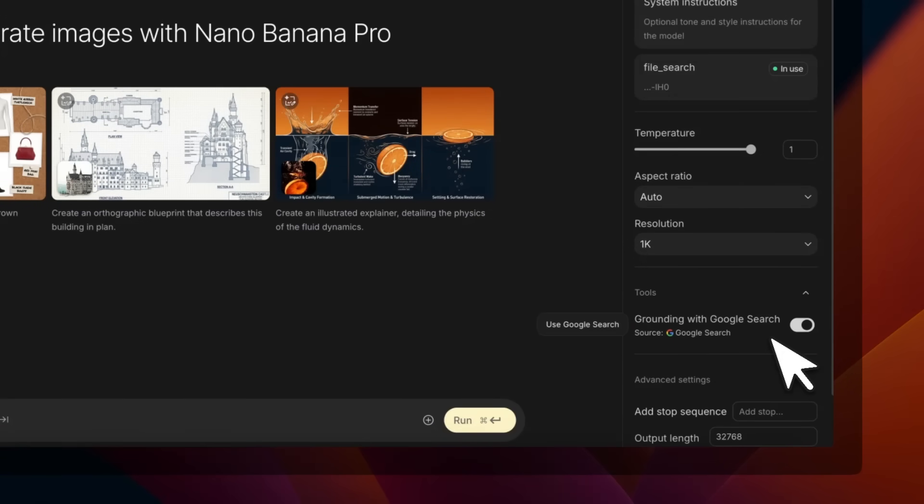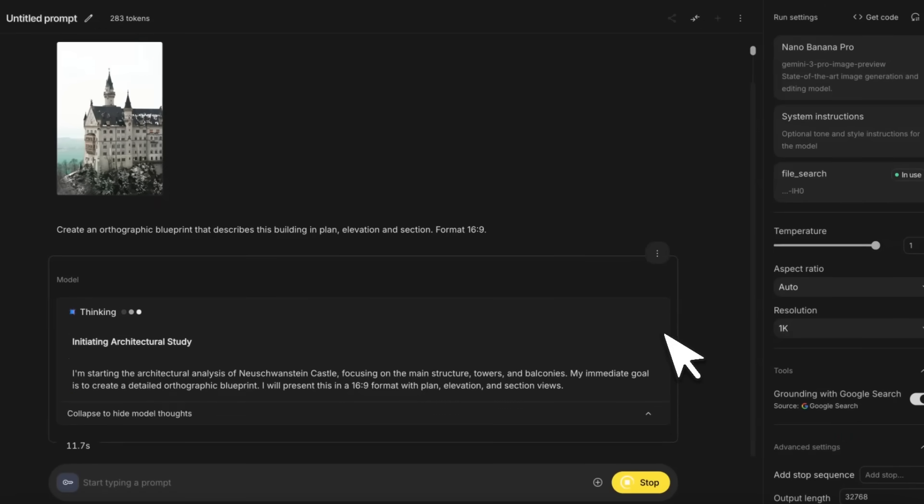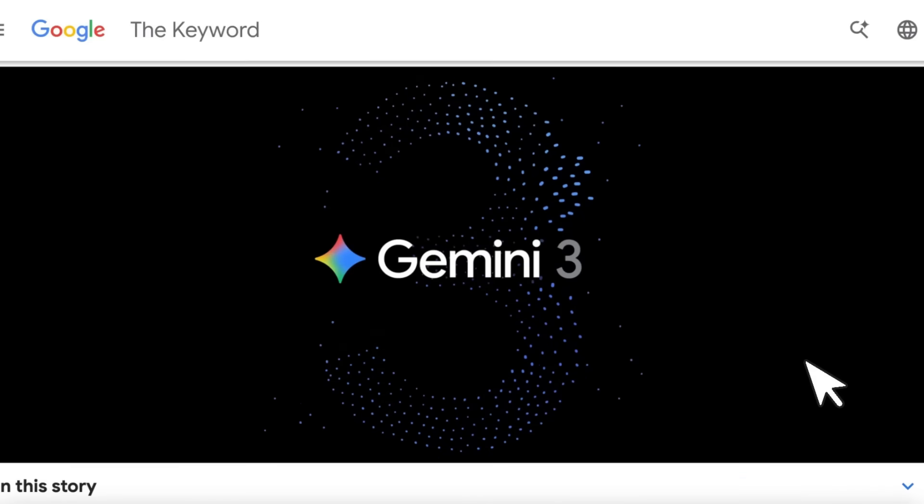Now it can use Google Search for grounding—nobody saw that coming—but the most interesting thing is it uses chain of thought during generation to iterate on images. This one is built on top of Gemini 3 Pro, which gives it some really unique new capabilities.